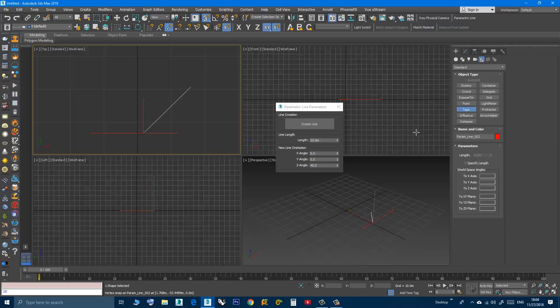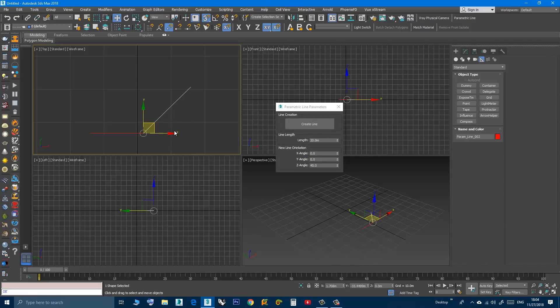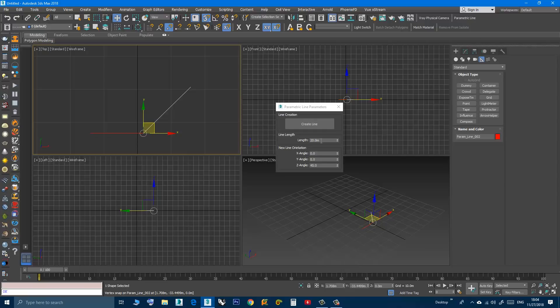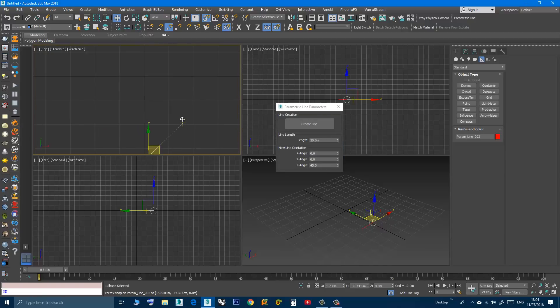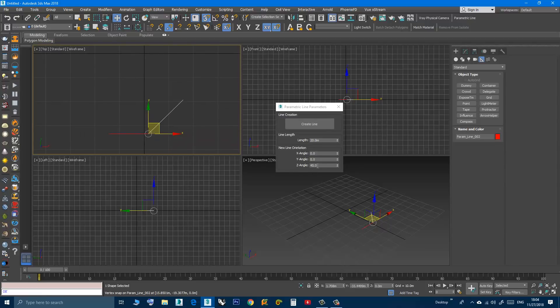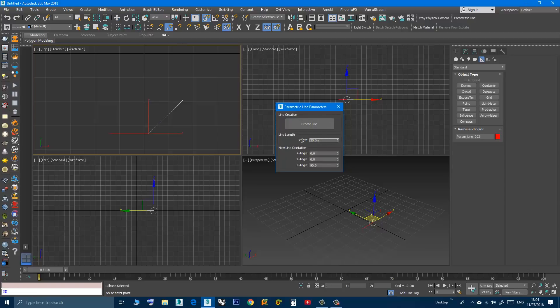Now remember this control here, the length, will control the length of the last created line. You cannot modify the old ones, it will only affect the newly created line. So now let's create a line that goes in this direction. I will specify 90 degrees on the Z axis. I can keep this same length, or I will click create line, let's change it to 30, and then click here.